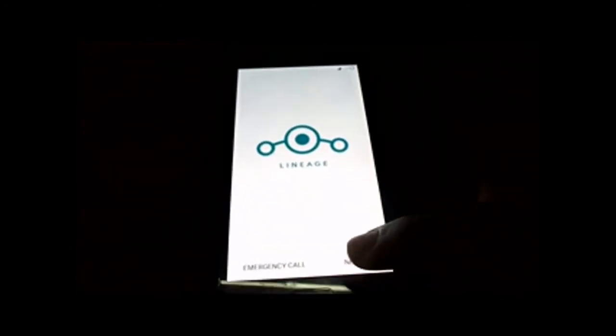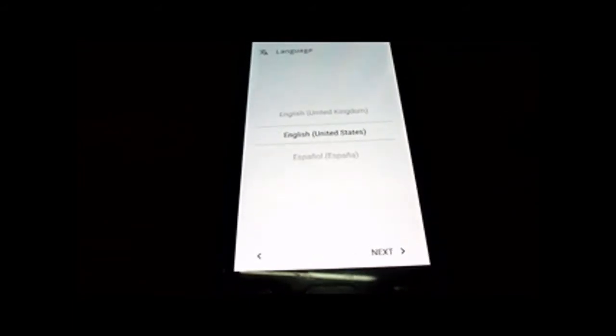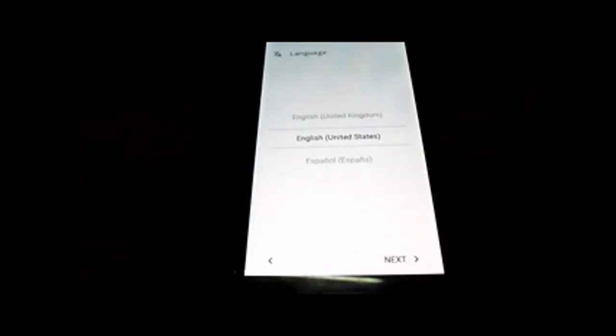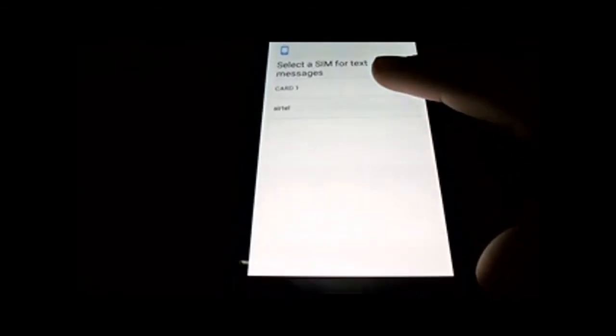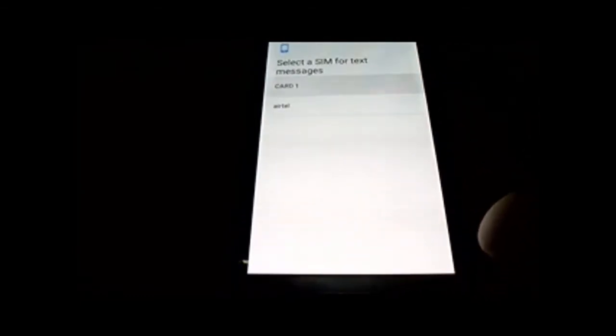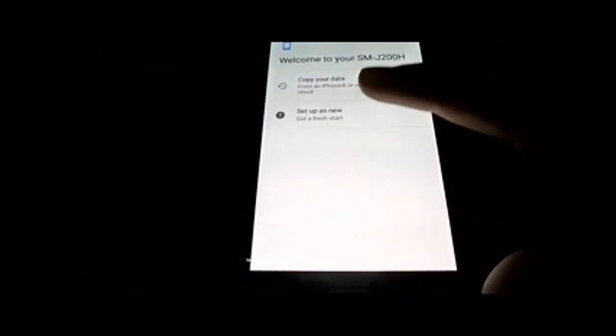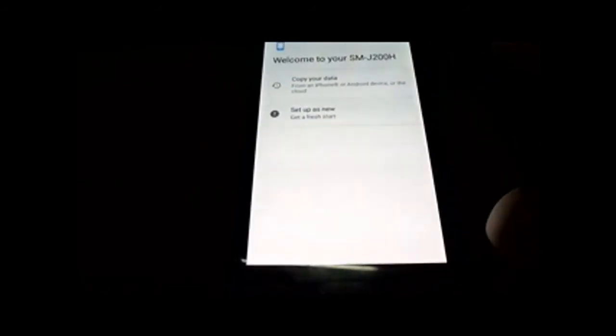After the installation, the page will look like this. Click on next, select your language and next. Check for the SIM card, check for call availability, and check for messages. Now click on start as new.